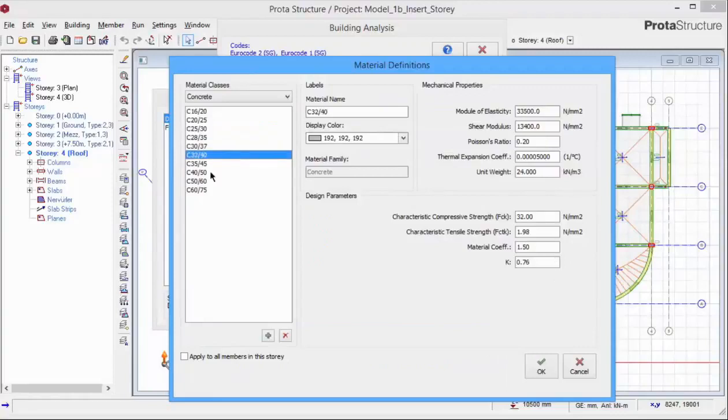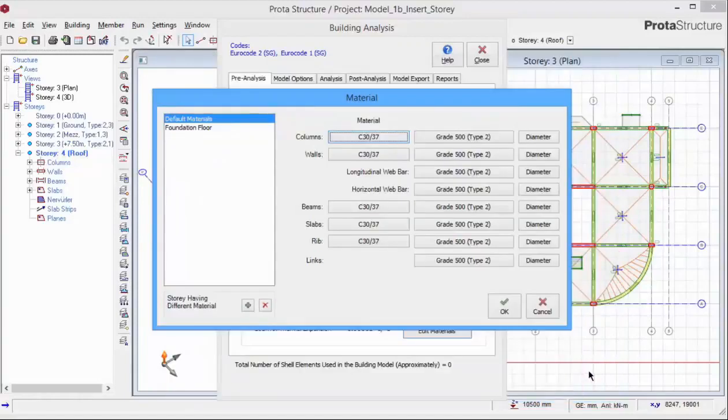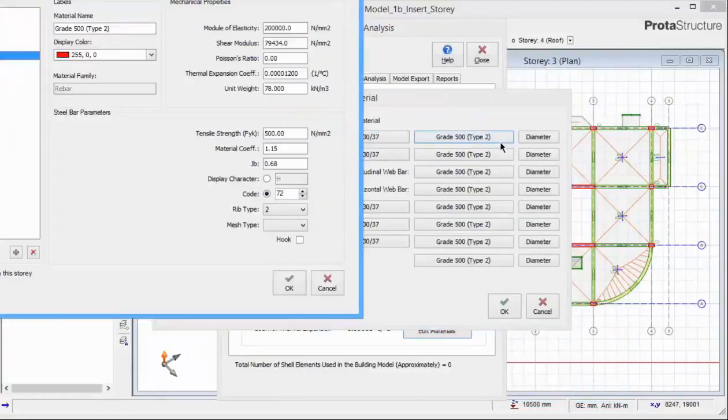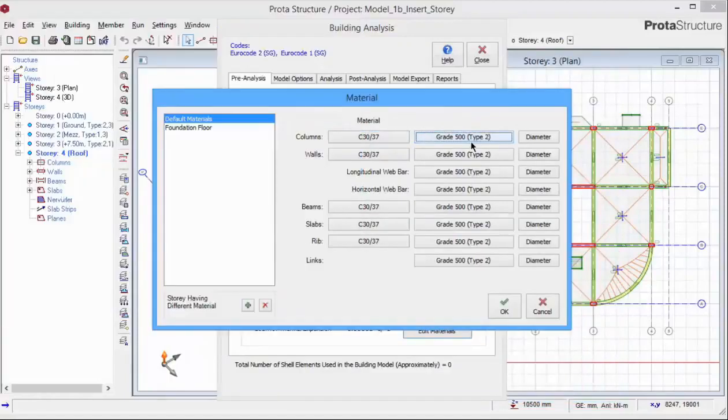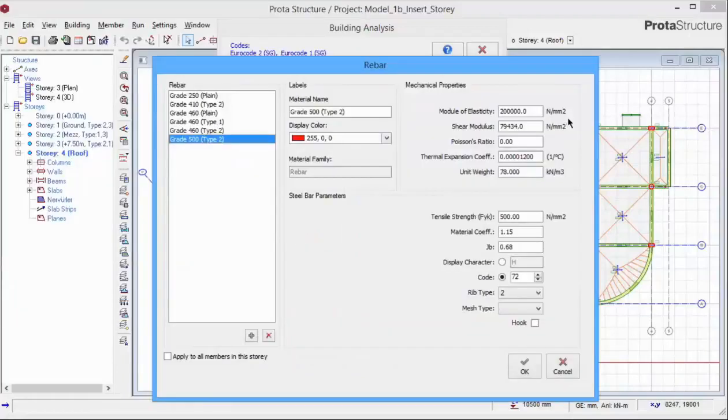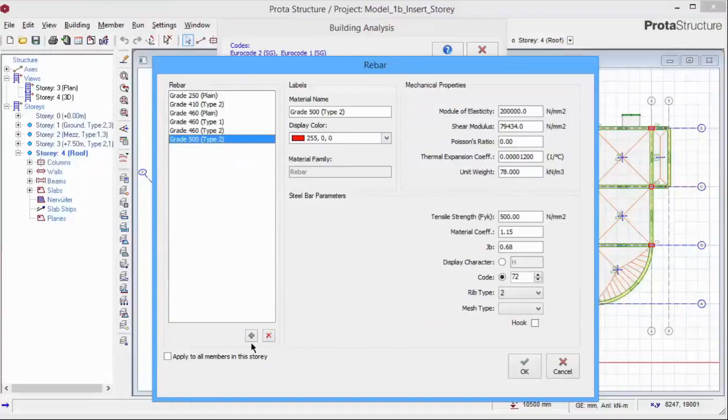Click Cancel to exit without changing. We can also review or change the steel grade by clicking on grade 500. Review the properties and also the bar parameters. If you wish to add a new grade of steel, simply select the plus icon. Pick Cancel.